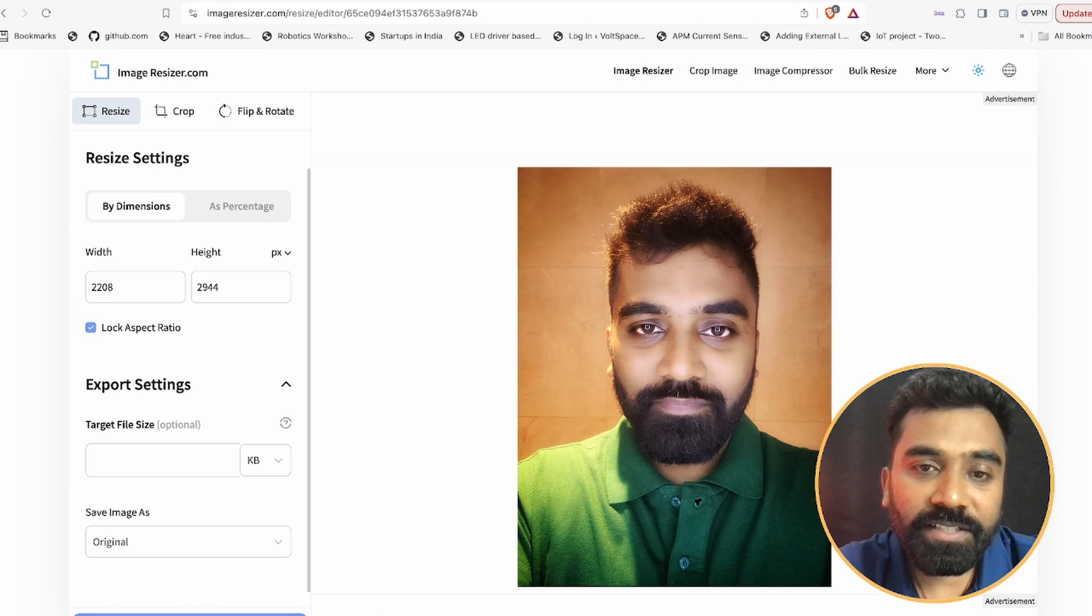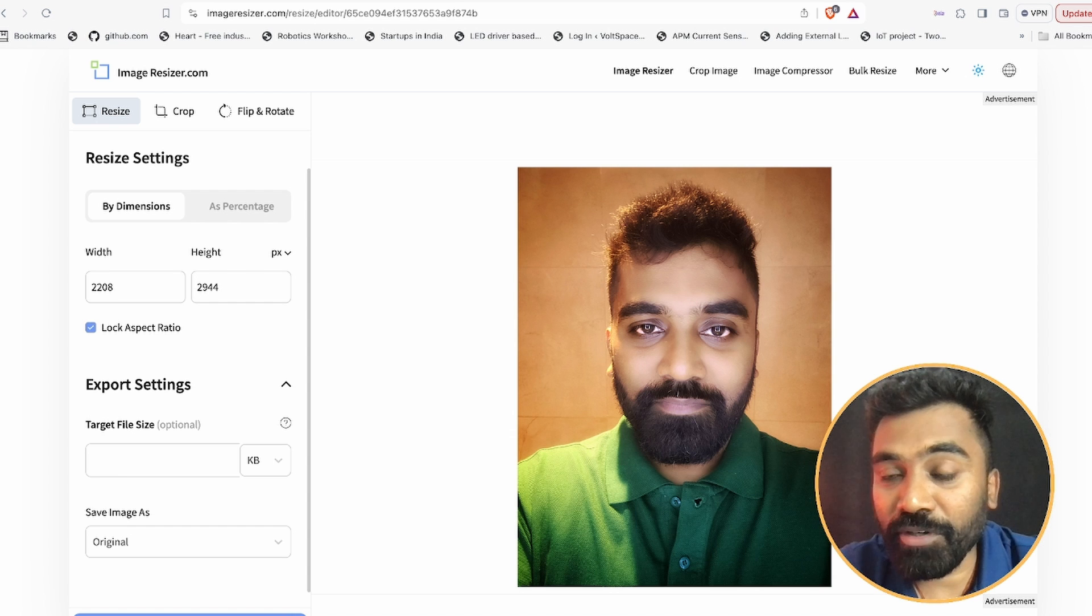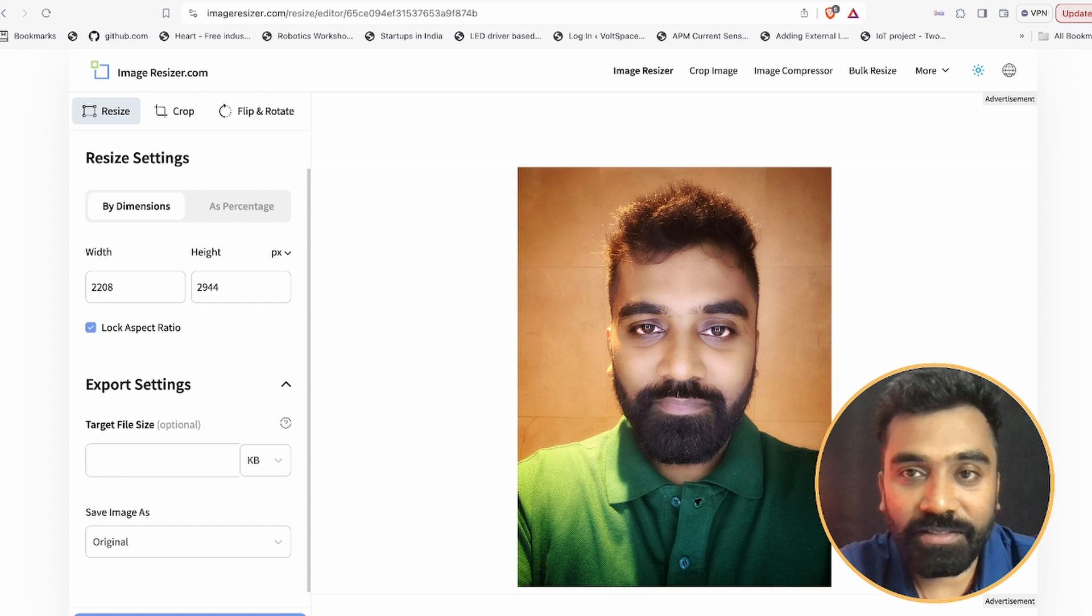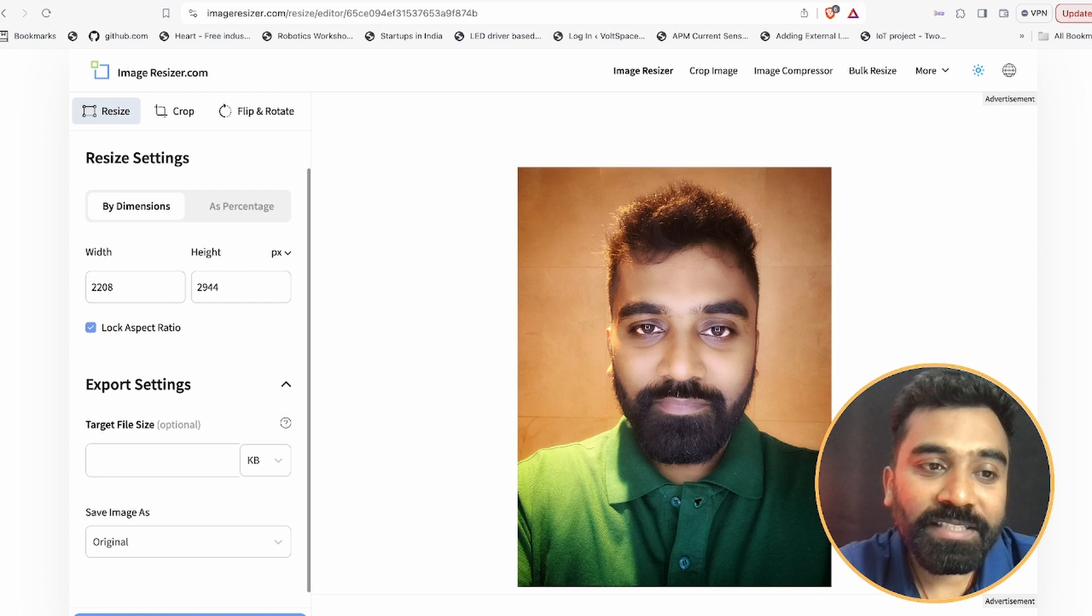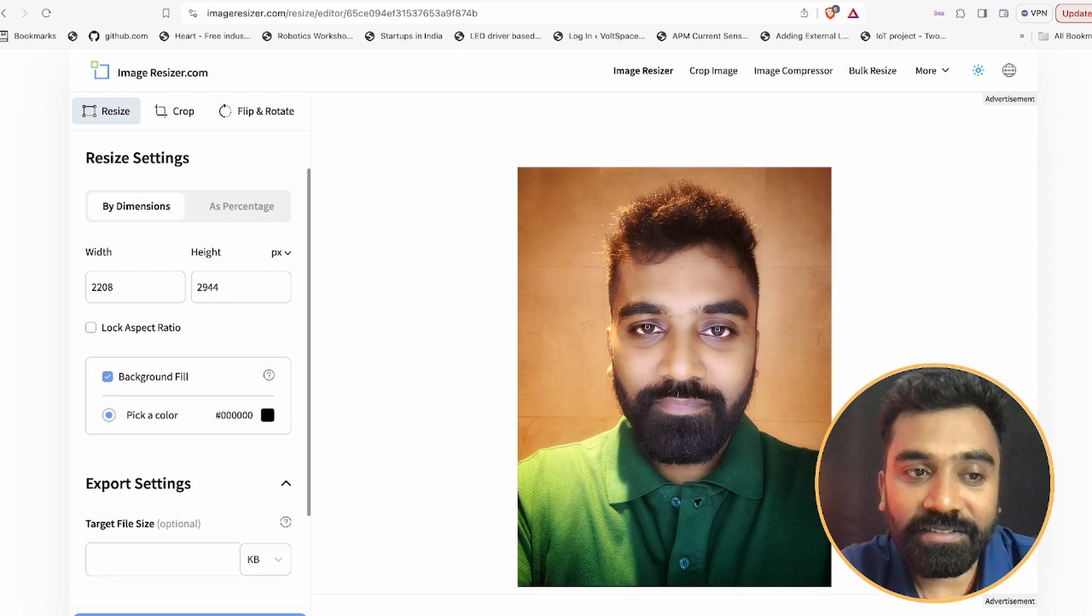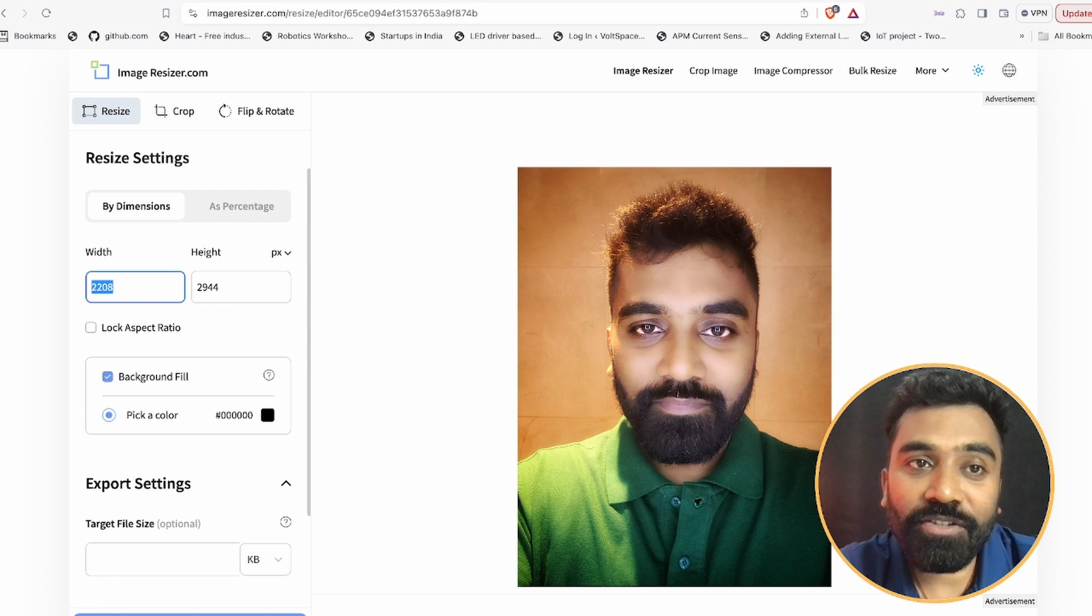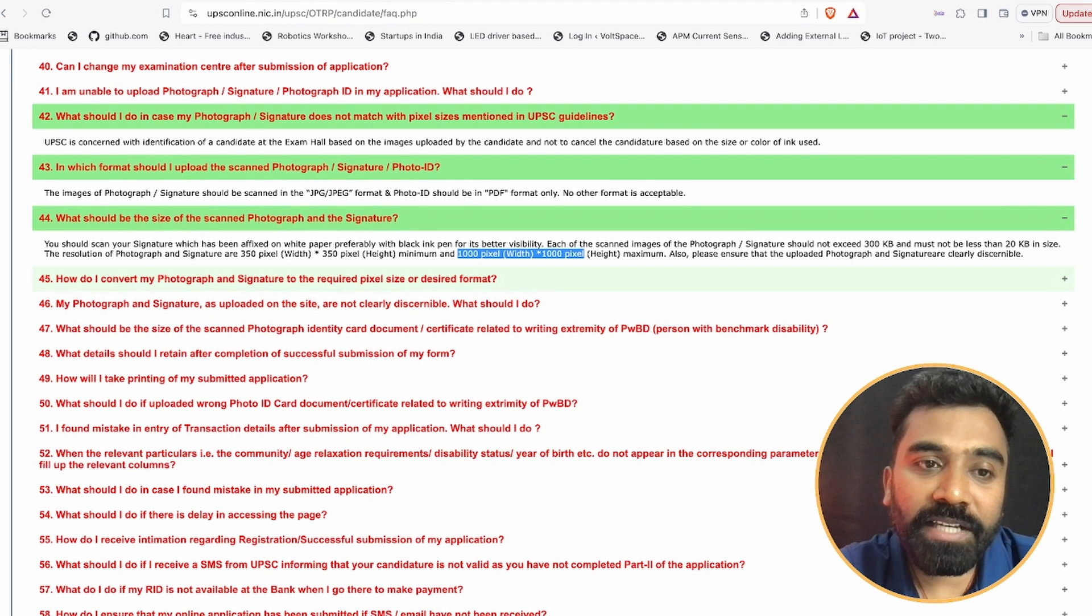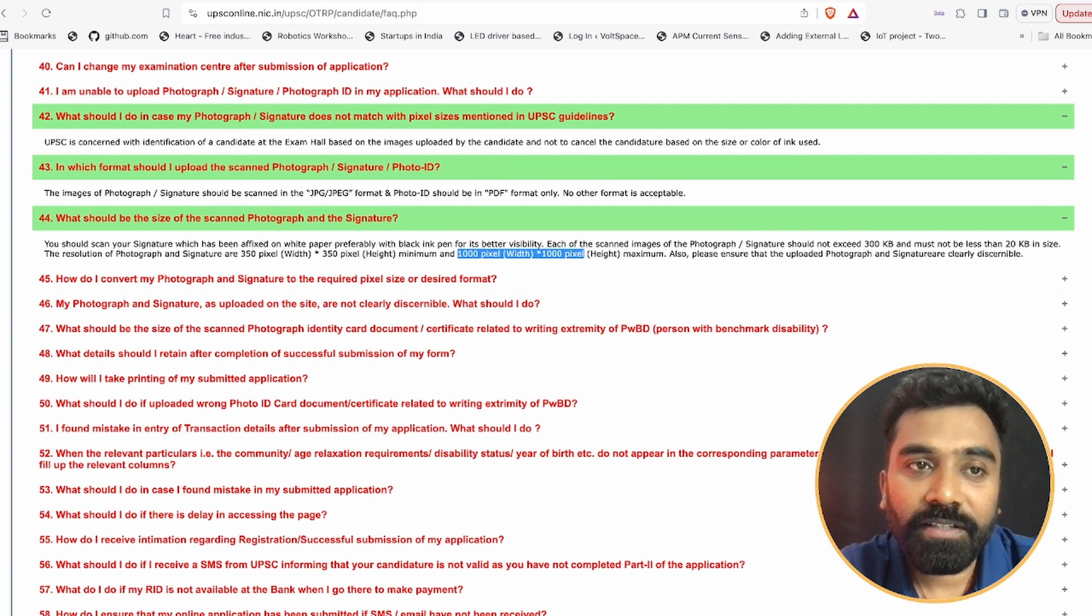You can see the size of the image is around 1.6 MB. This is me, okay. So now what I am going to do is here there is some option called lock aspect ratio - just uncheck it. And here as we saw, the minimum size of the photo and signature should be 350 by 350.